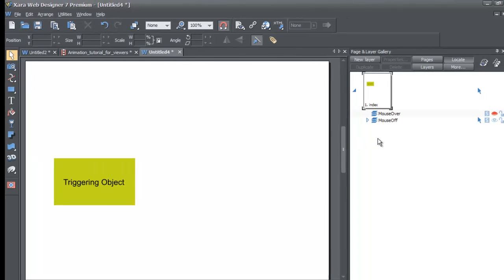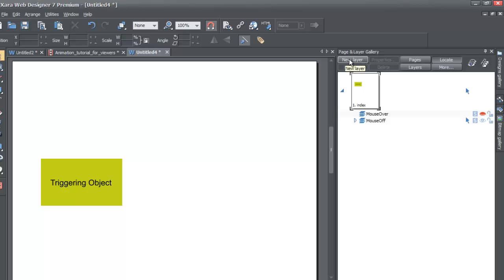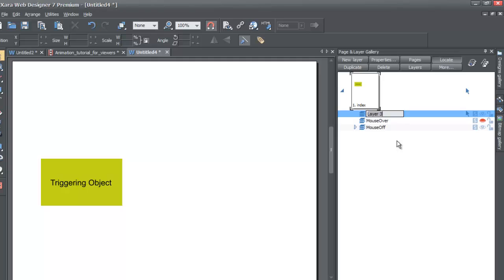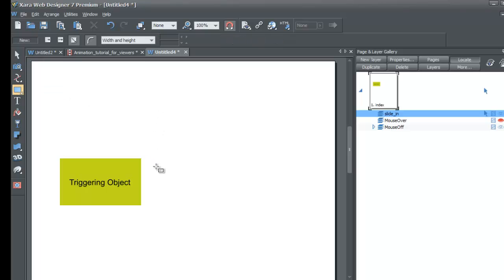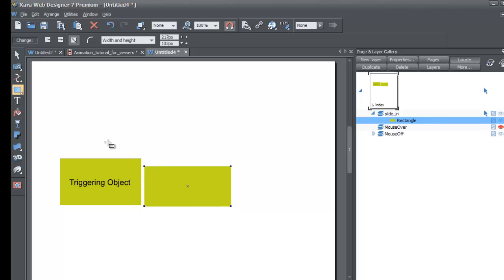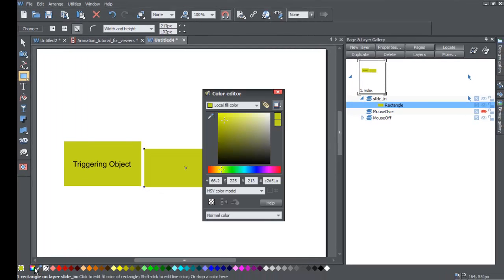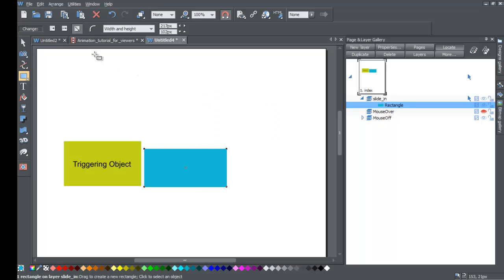Next, go back to your page and layer gallery and make a new layer by clicking 'new layer.' Call this layer 'slide in' — that's where your object is going to slide into. With that layer selected, go back to the toolbar, select the rectangle tool, and draw the rectangle where you want it to end. Give it a different color — I'll make it a light blue — and that's going to be our sliding rectangle.